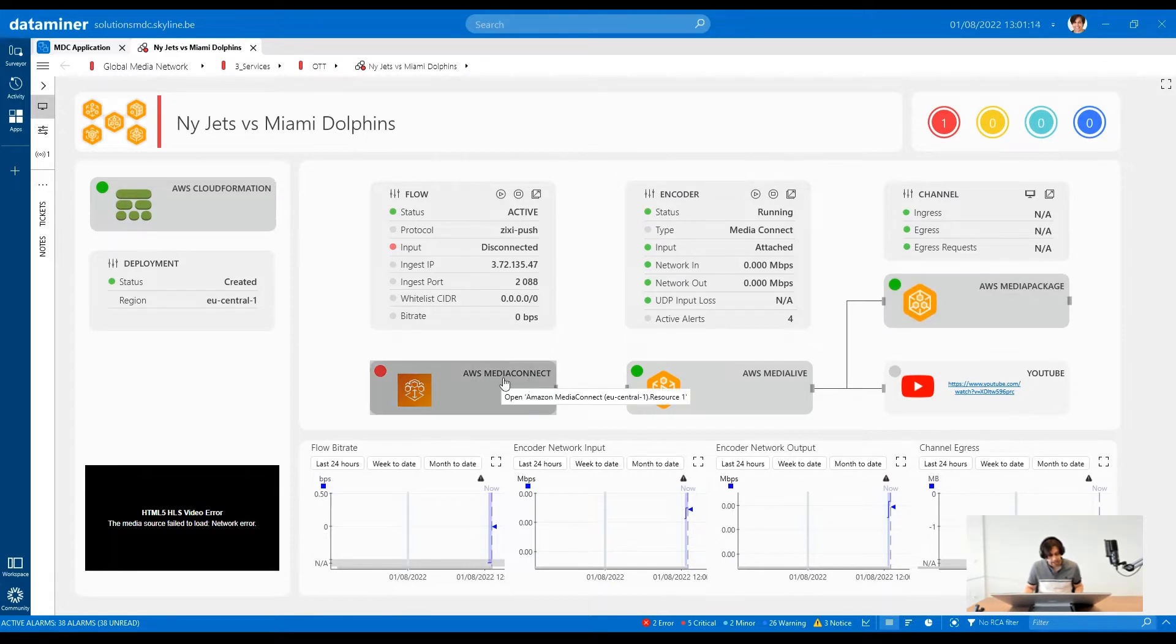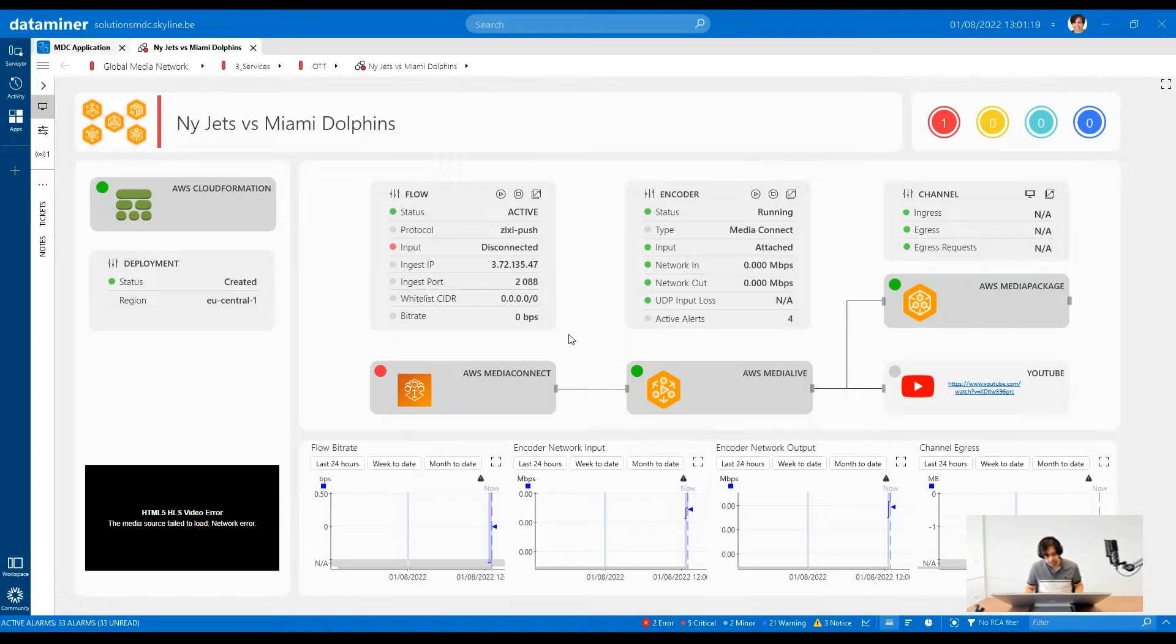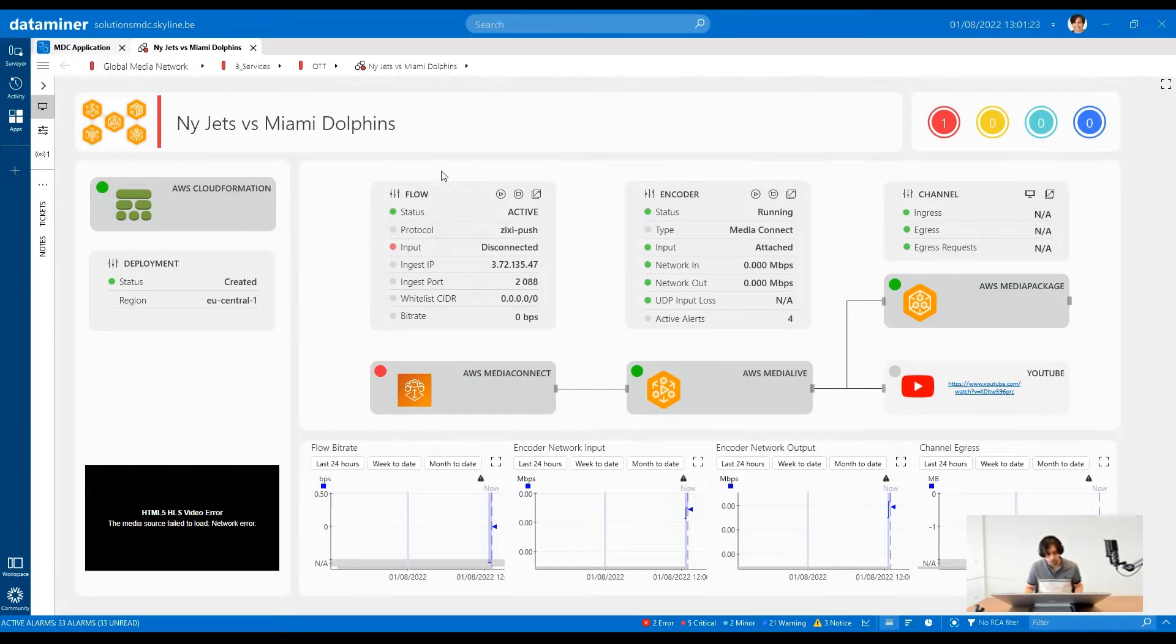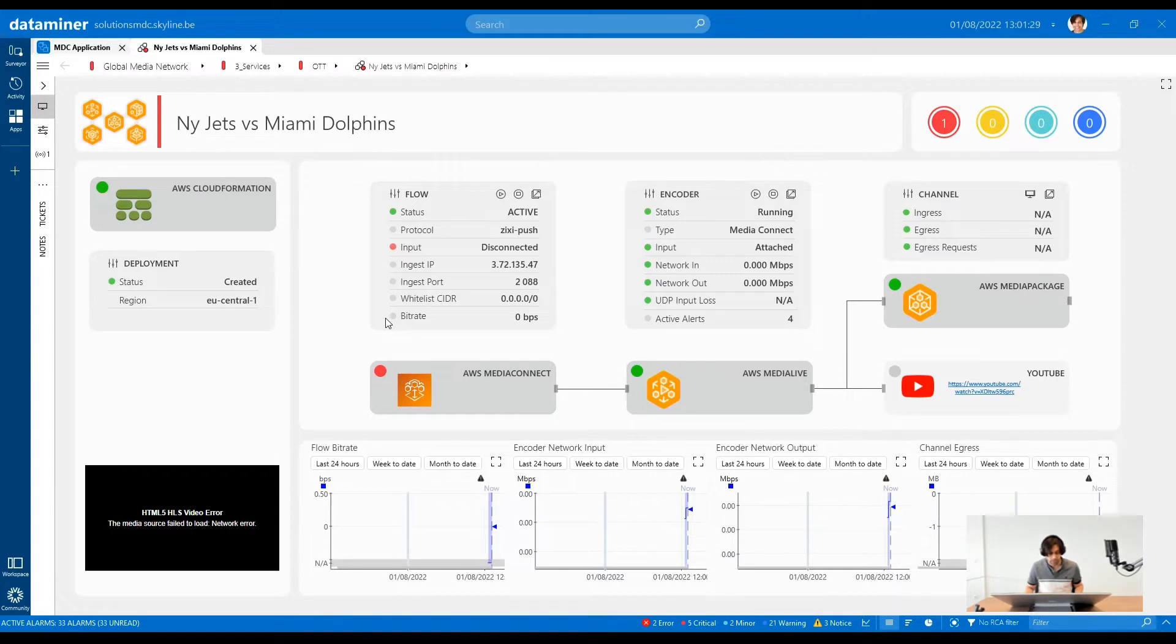Media Connect is being used to ingest live video from a remote event site. DataMiner is able to pull Media Connect metrics and display them here. We have things like ingest IP which will be important later on, protocol, status of the service and the source, as well as bit rates.